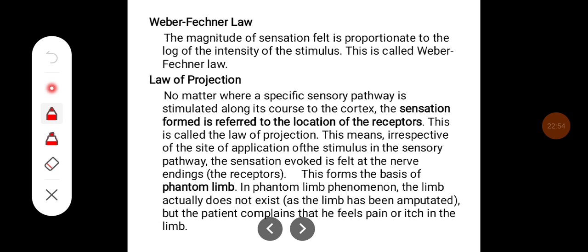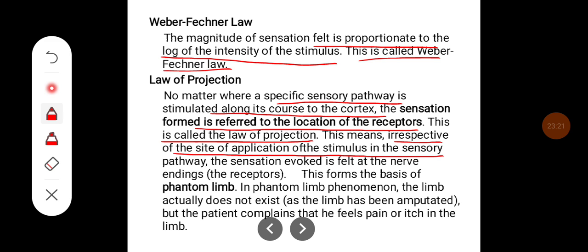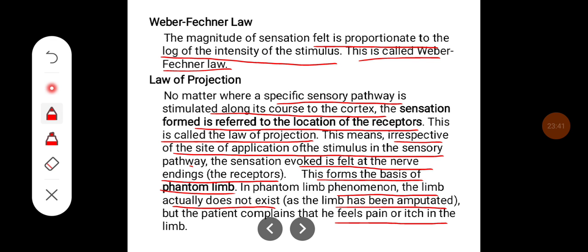Weber-Fechner's law: the magnitude of sensation felt is proportional to the log of intensity of the stimulus. The law of projection states that no matter where a specific sensory pathway is stimulated along its course to the cortex, the sensation formed is referred to the location of the receptors. This means irrespective of the site of stimulus application in the sensory pathway, the sensation evoked is felt at the nerve end — the site of the receptors. This forms the basis of the phantom limb phenomenon, where a patient whose limb has been amputated still feels pain or itch in that limb.